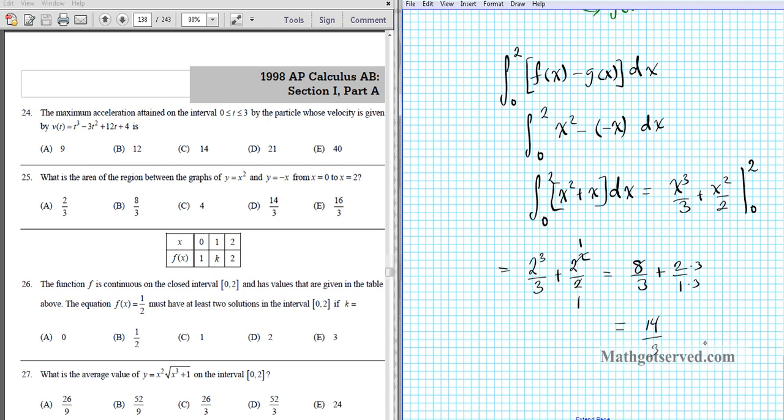The area between the two curves is 14/3, giving us option letter B.